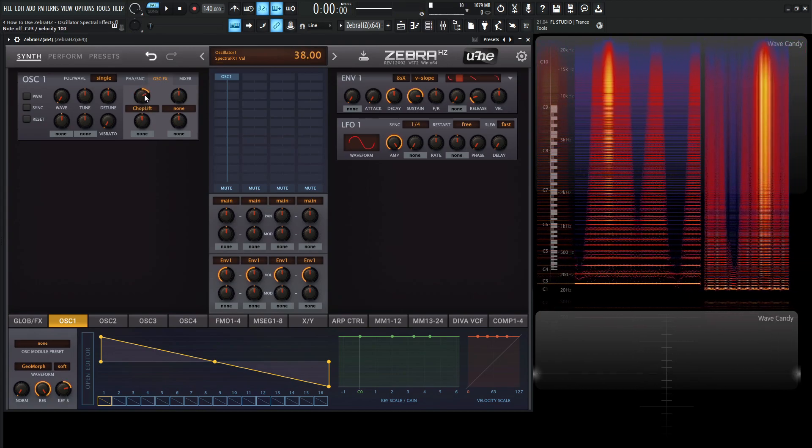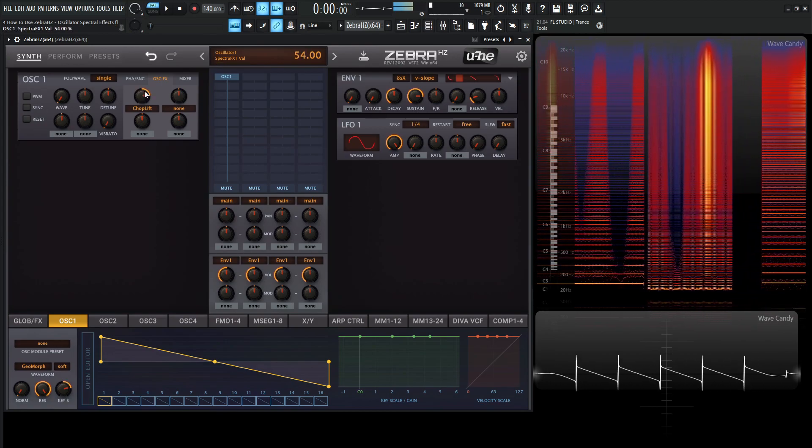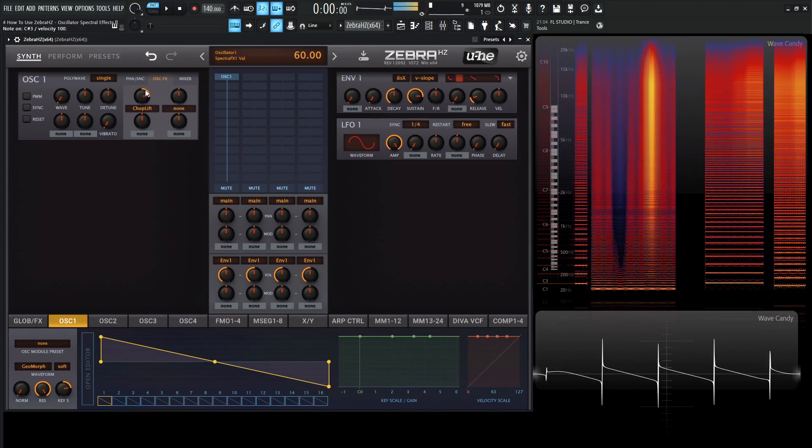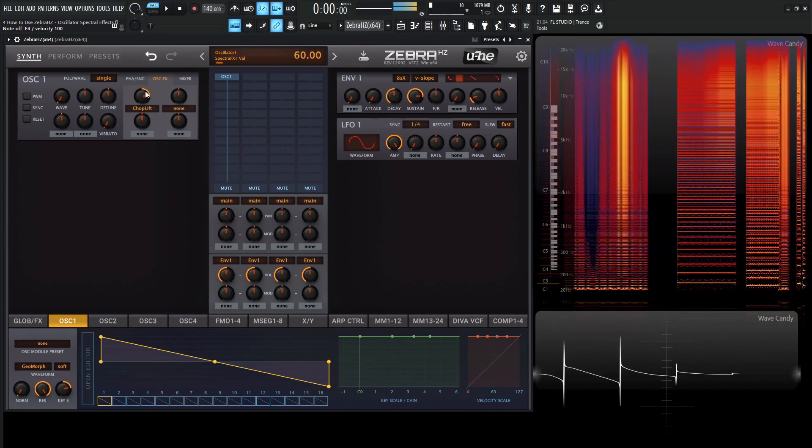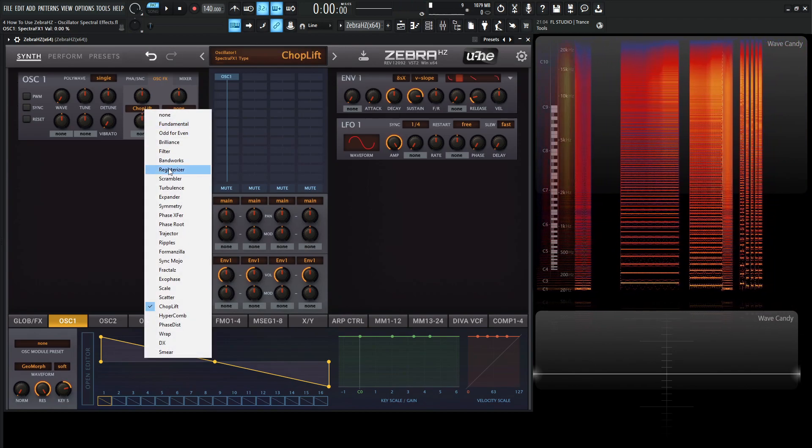It's a very nasty saw, right there. Like right up here. Wow. Okay, moving on from Chop Lift, we have Hypercomb.